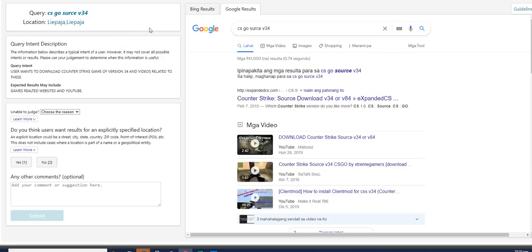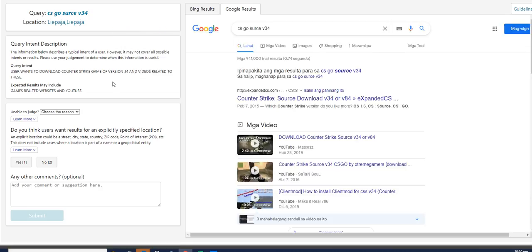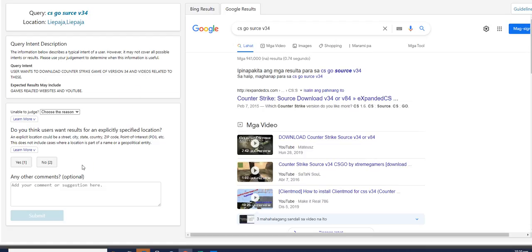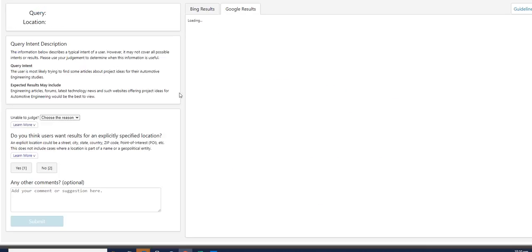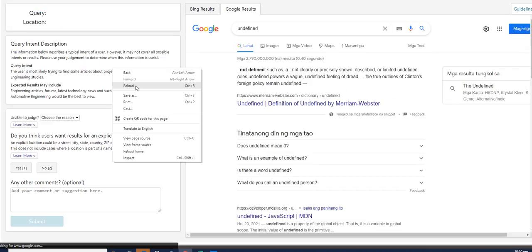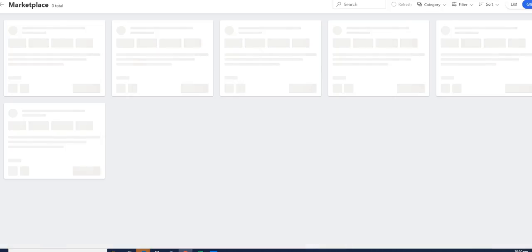All right. Next one is CSGO source v34. That is grammatically incorrect, but we could understand it as well as the search page. So for this one, for the first question, rather, do you think users want results for an explicitly specified location? Definitely a no. A no as well. Next query is empty again. Okay, let me shut this down.